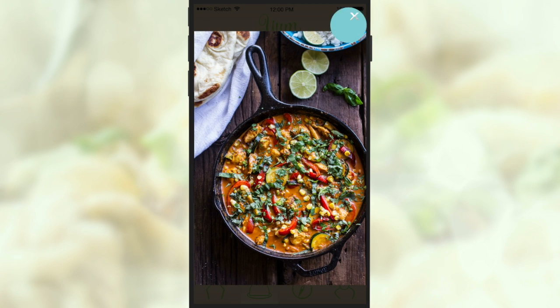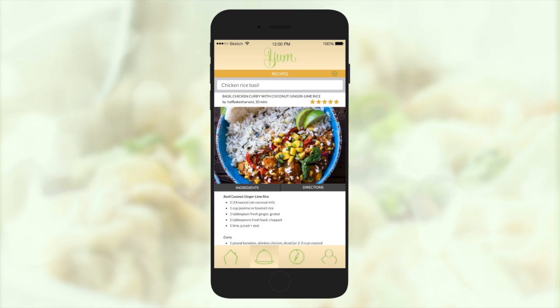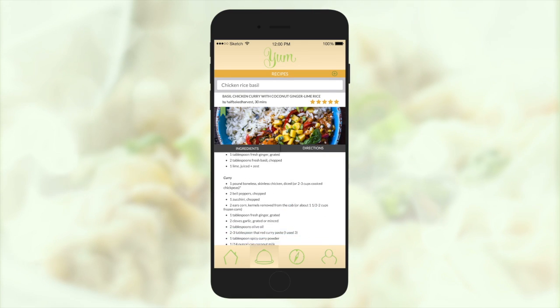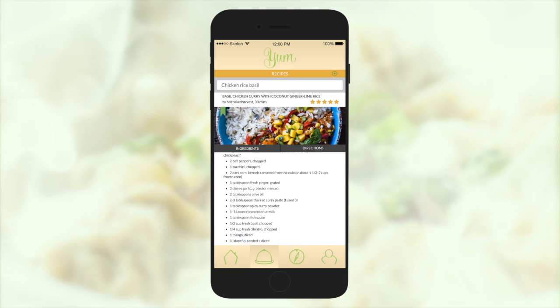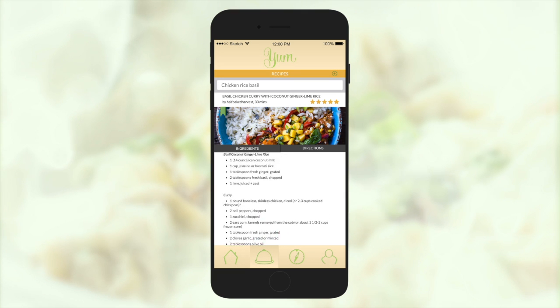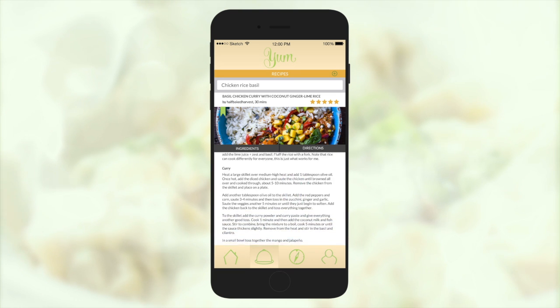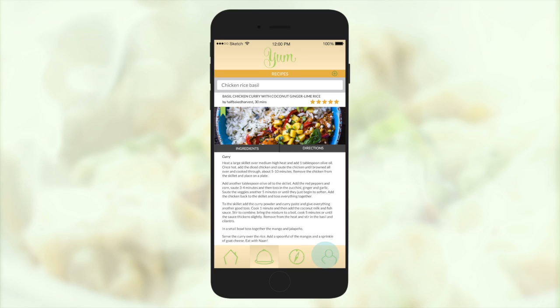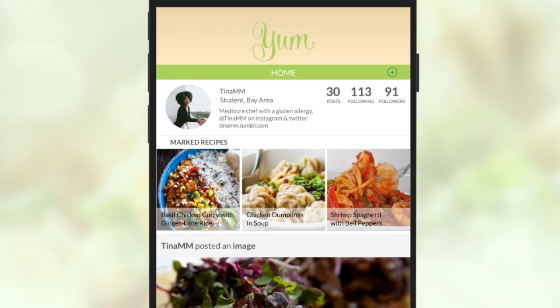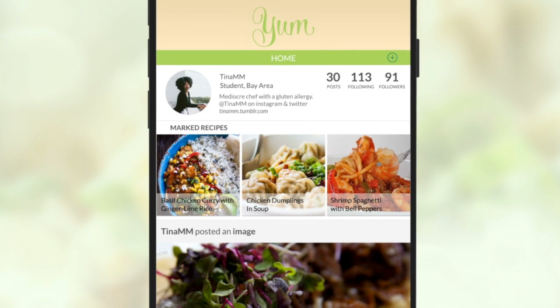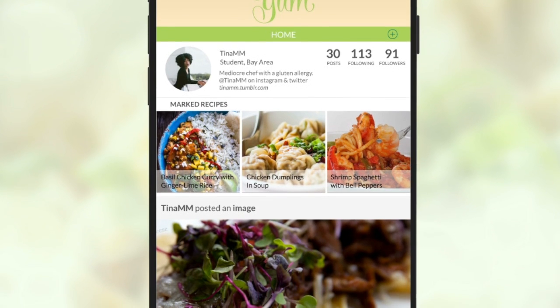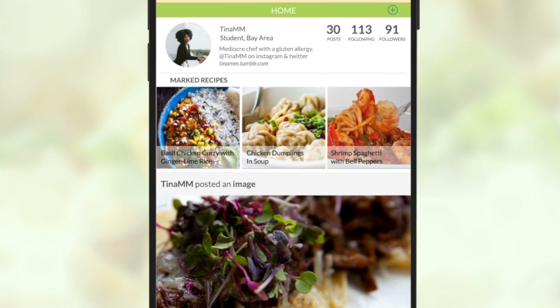Satisfied, she takes a look at the ingredients and marks it so that it's saved on her profile. She also looks at the directions to be sure that this is something she wants to do. On her profile, you can see this recipe has been added to her list of marked recipes.